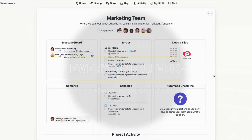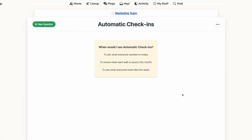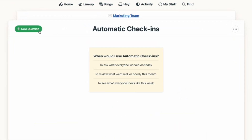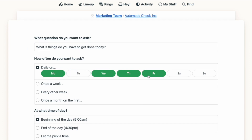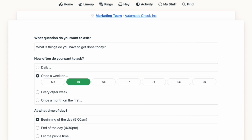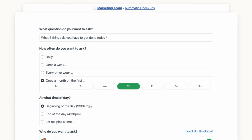To get started, you'll open the automatic check-ins card and click 'New question.' You'll type in the question you want to ask, and then select when you want the question to be posed to your team. You have lots of options here. You can choose to ask the question daily, several times a week, once a week on a certain day, every other week, or even just once a month.